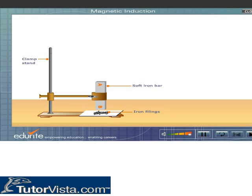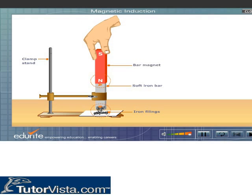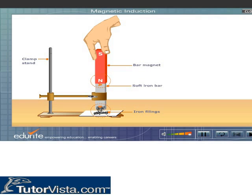Now bring the north pole of the bar magnet towards the soft iron bar. The magnet gets attached to the soft iron bar and we observe that the iron filings are attracted towards the soft iron bar.